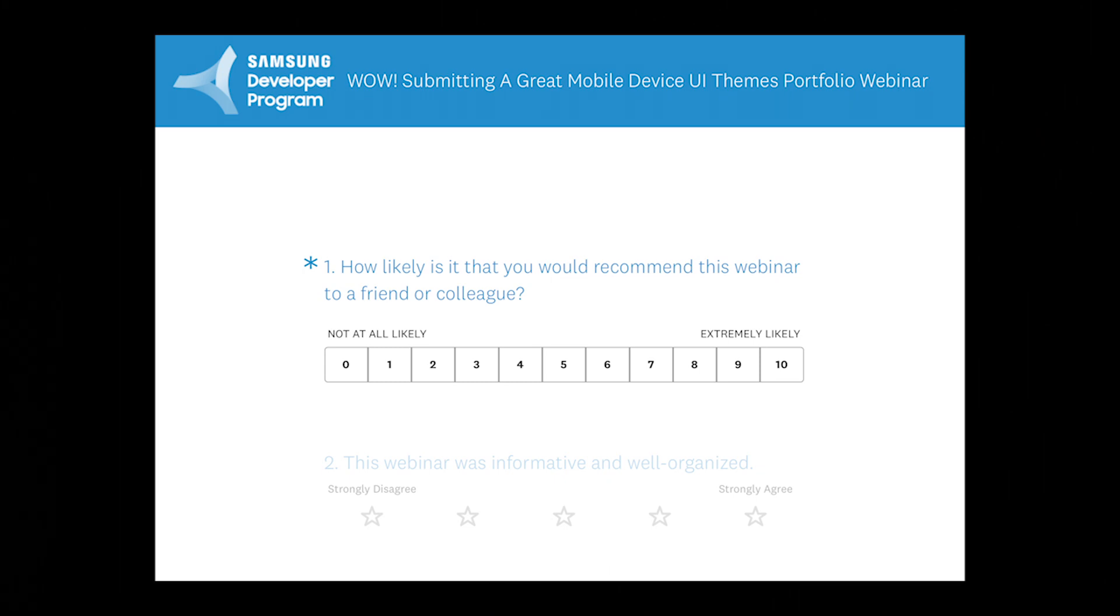I think that's pretty much it for the majority of the questions that came in. We did answer a lot of private chat questions. So hopefully we answered them all for you. If you have more questions, though, you can go over to our forum and you can post some questions on our forum. You can also send email to support at samsungdevelopers.com. And you can also submit a support request using our website. You can contact us that way. So we would love to hear from you. So please take our survey. Let us know how we did today with our webinar. And we look forward to seeing you next time on WOW. Thank you.